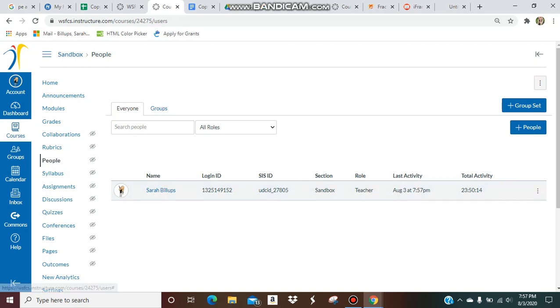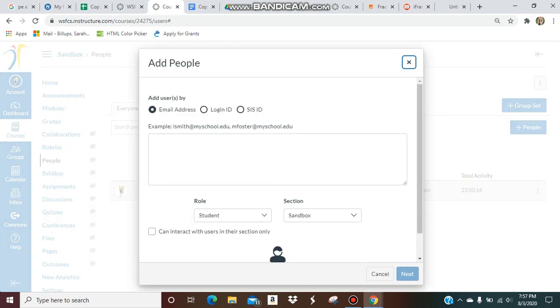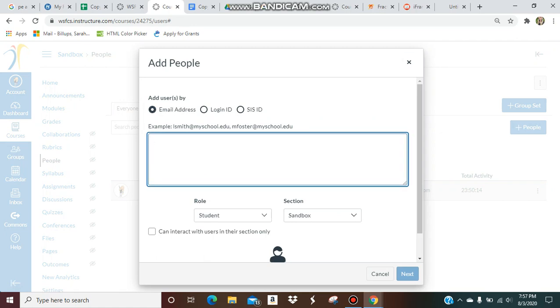Over here you're going to want to add people if you want to give them access. I think the easiest way to do that is to add by your school email, but there are these options up here on how you can add people. Right now I'm just going to add my co-worker.